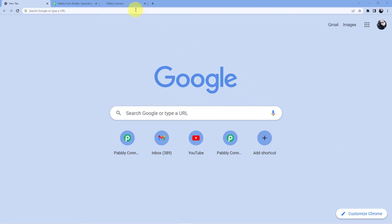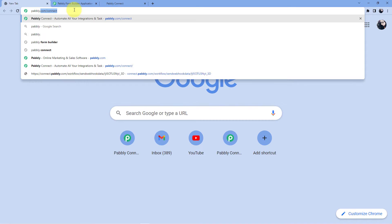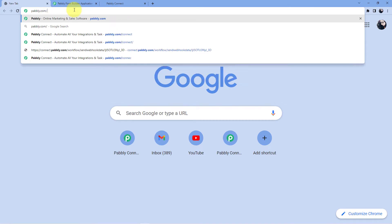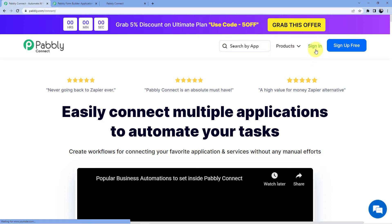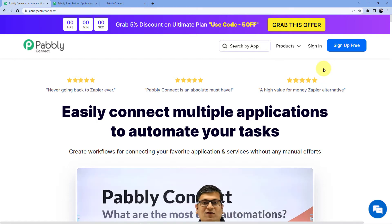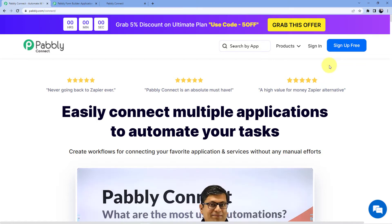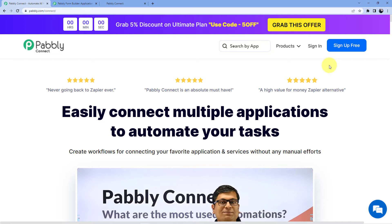We are back at our screen. We have to go to the address bar and type in pabbly.com/connect. After that you have two options: sign in and sign up. You can sign in if you already have an account; if you do not have an account, you have to go for sign up. Signing up is absolutely free and we are also giving you 100 free tasks every month so that you can practice the workflows that we are teaching you here.